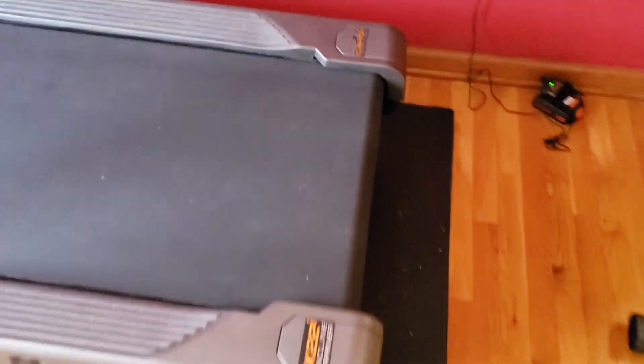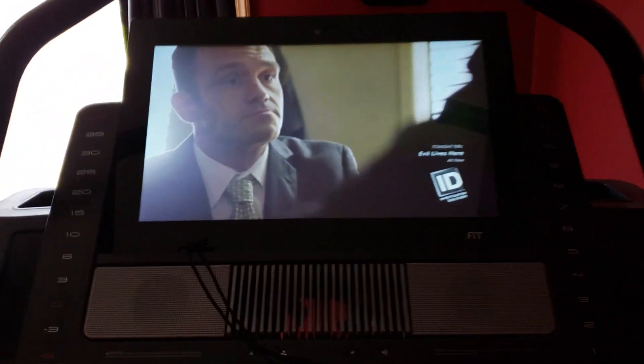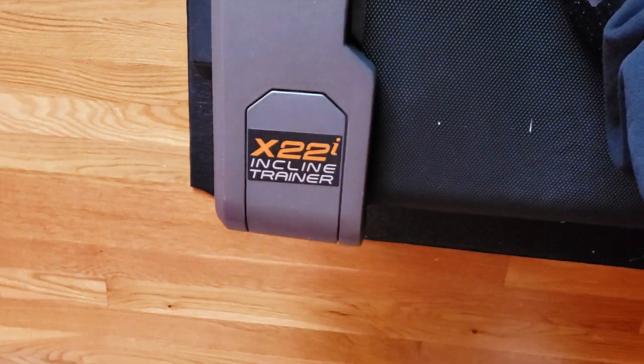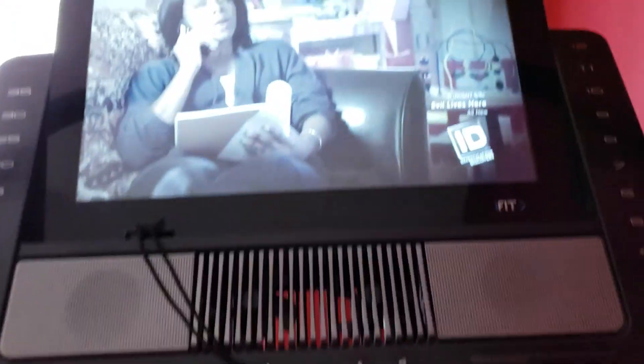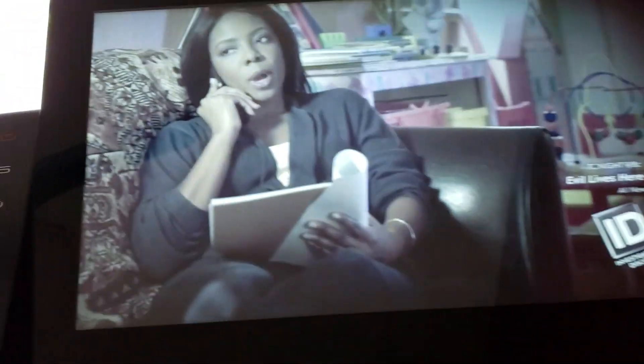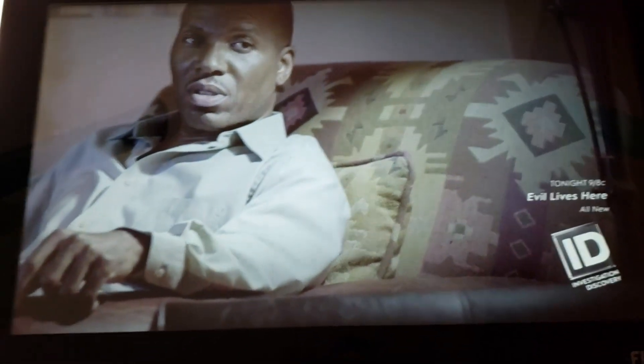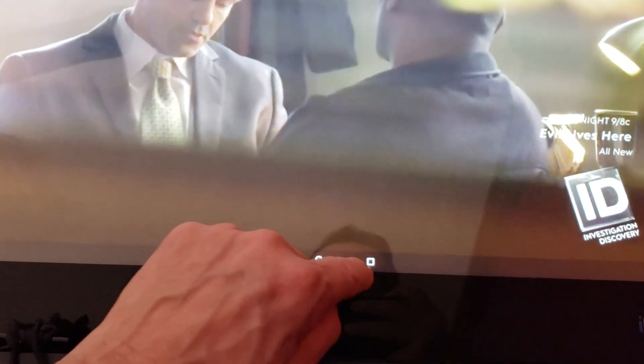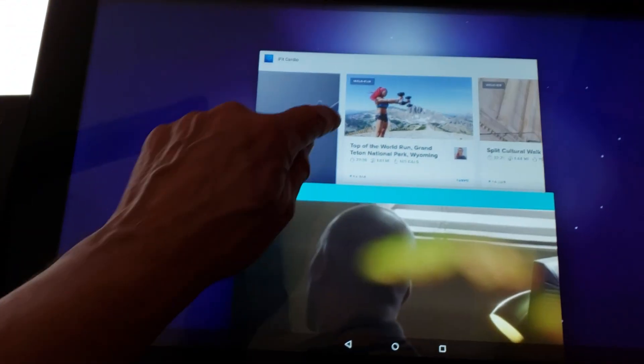Stay tuned — I'm going to be posting a video today on how to install applications on your NordicTrack x22i, 32i, or any of them that have an actual console. As you can see, I'm watching the ID channel; my wife loves this channel, so I installed the app for her.